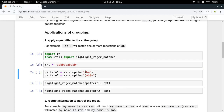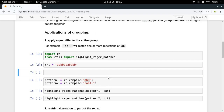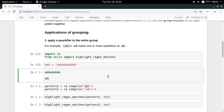In the first pattern I've defined 'ab+', which means there is one 'a' and then one or more 'b's. But what if I want to search for the pattern 'ab ab ab' and so on? For that I need something different.